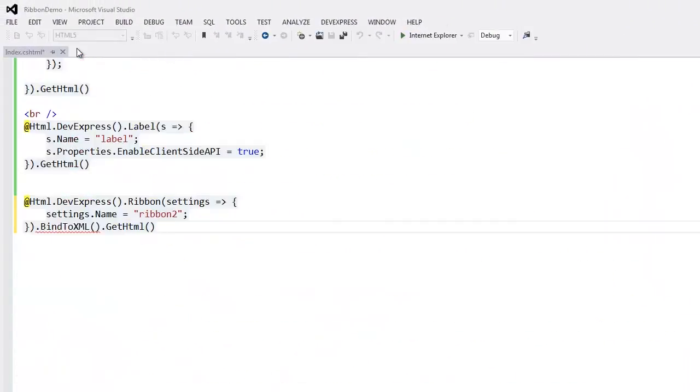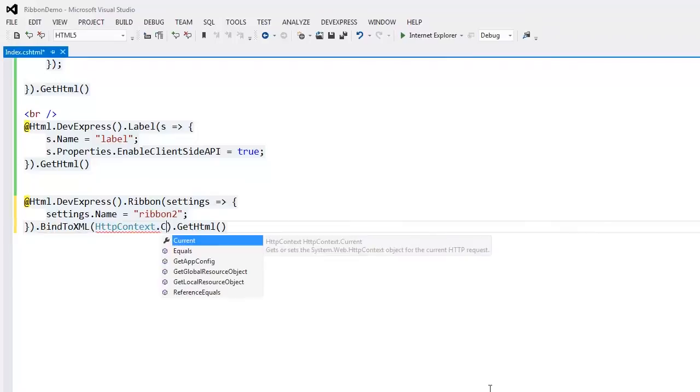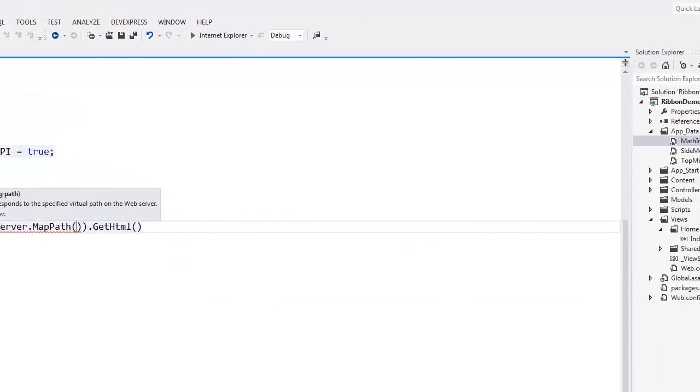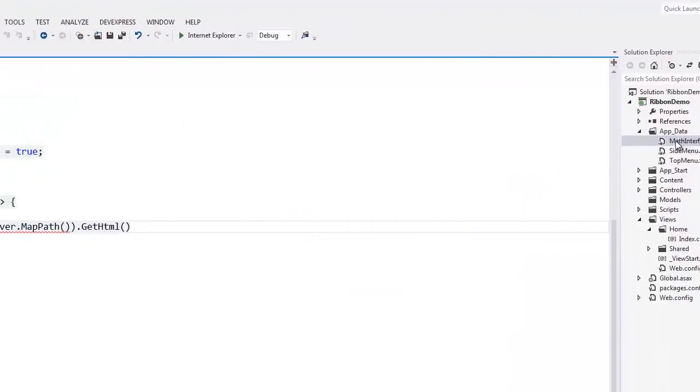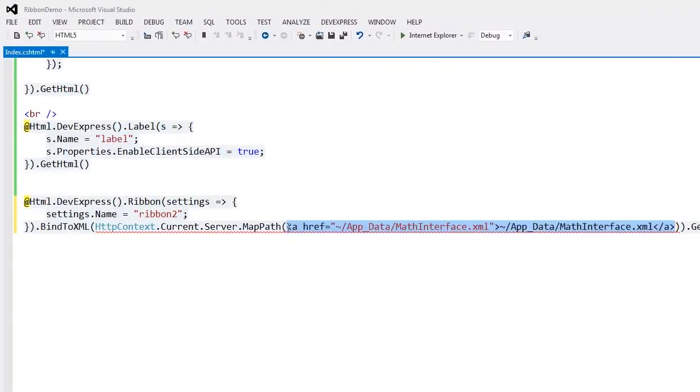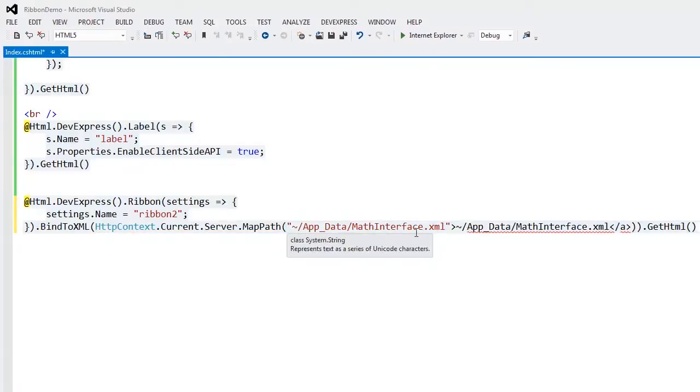In the view file, I pass the path to the XML file as a parameter to bind to XML method and enter the XPath expression to filter the data in my XML file.